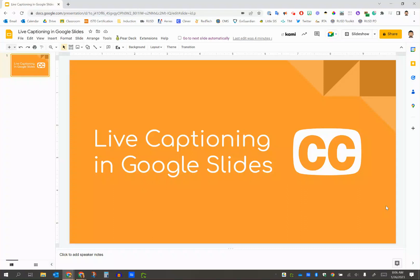Hello, everyone. In this video, we're going to talk about an awesome feature that is built into Google Slides that could be an absolute game changer for some of our students.